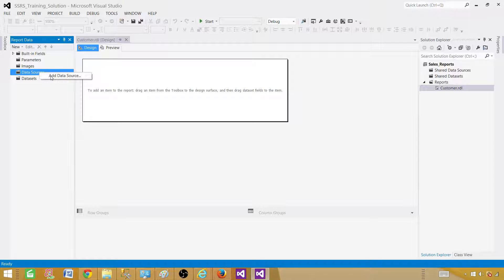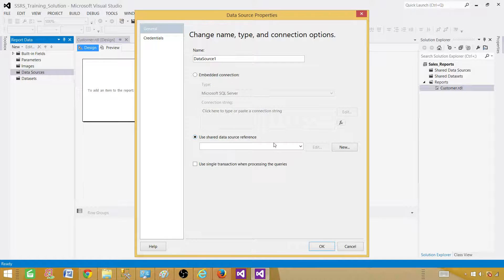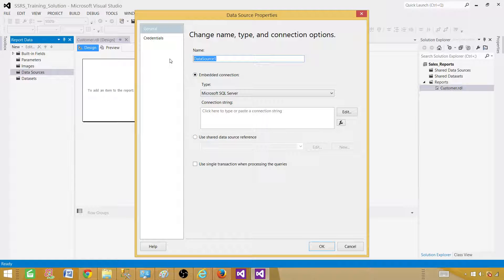In the Data Sources section of the report, we are going to right-click and say Add New Data Source. We have two options: either use a shared data source reference — but since we don't have any shared data source we can't use it — or use an embedded connection. When we select embedded connection, I'm going to call this one 'Sales'. This is an embedded connection, meaning it is specific to this report.